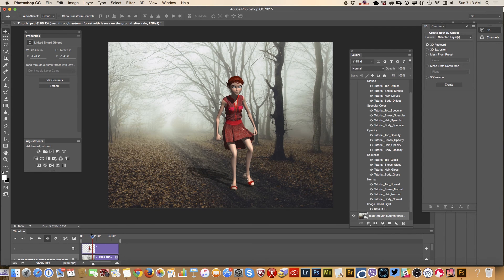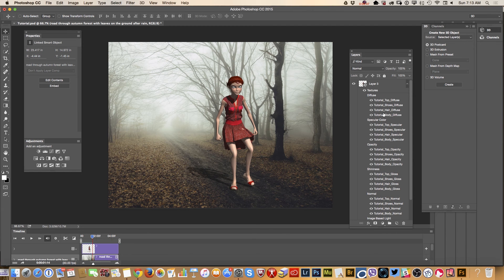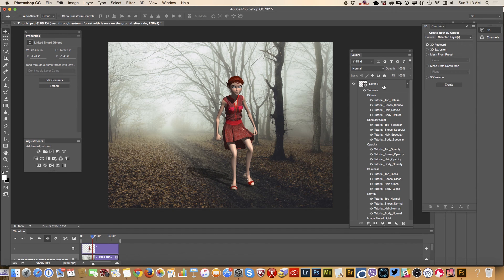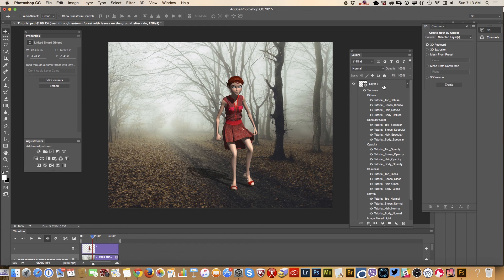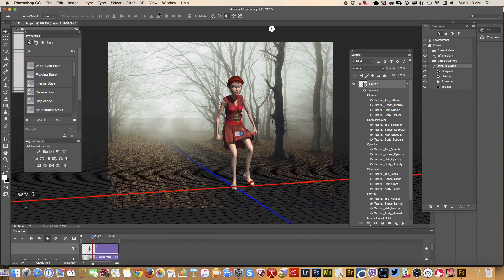And what we can do now we can rotate her or we can apply any adjustment to our animation because it's photoshop everything is possible. So treat your 3D layer, 3D animation, 3D character like any other layer so you can continue working on it add anything you want to but what I will do on right now. I will add some exposure.